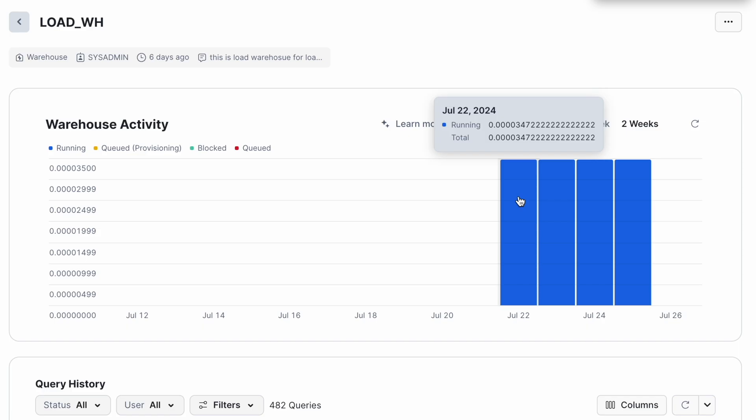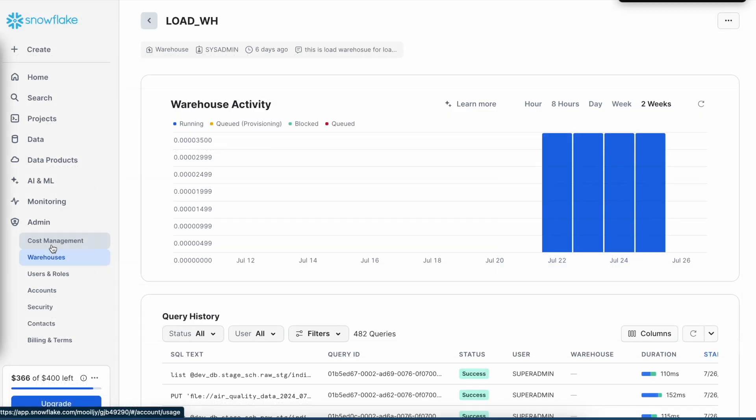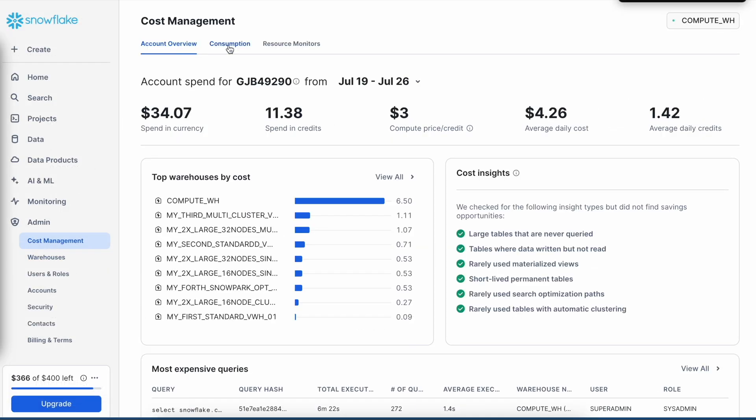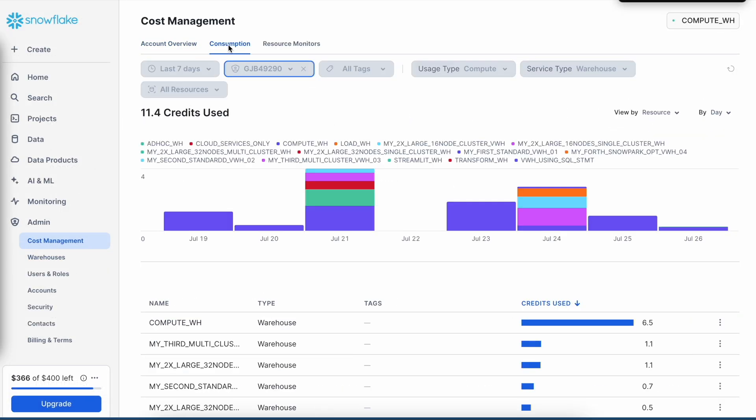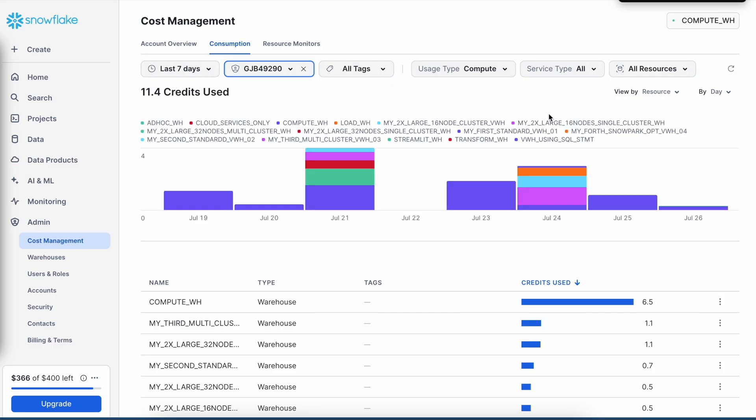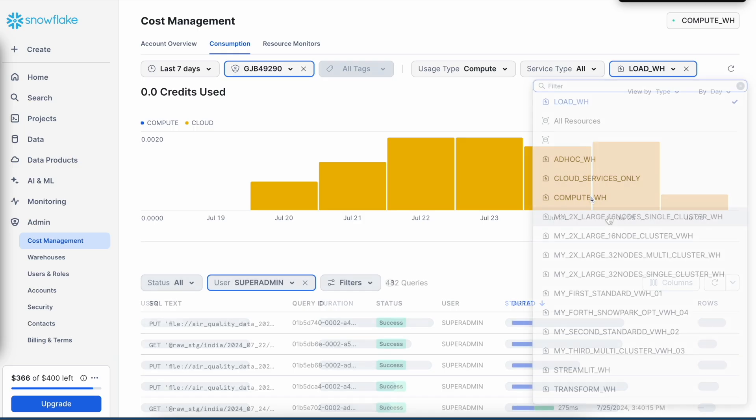If you have to really see a credit value or a dollar cost for that, you have to go to Cost Management and click on Consumption. Here you would see the credit cost for your warehouse. If you would like to see your total cost, you can just select all resources and all resources will appear. And I can choose a particular virtual warehouse. For example, I choose Load Underscore WH.